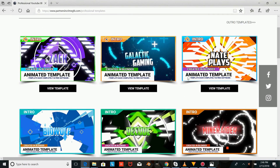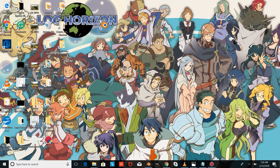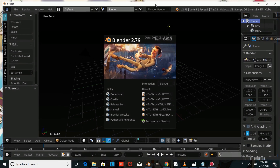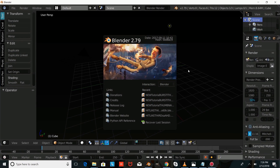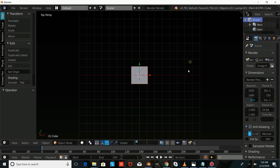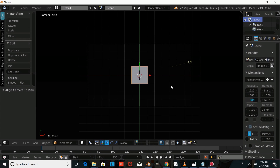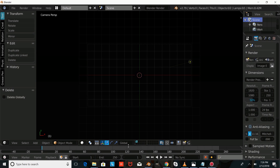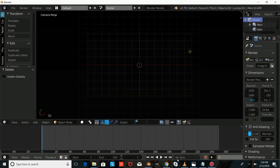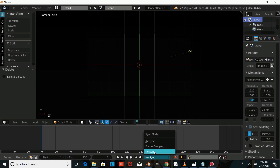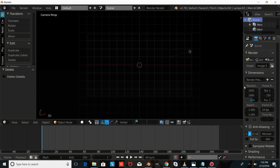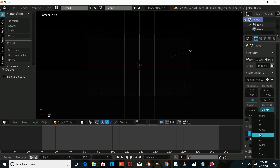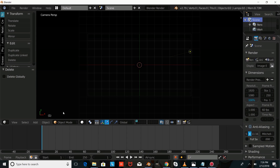The first thing we're going to do is open up Blender and press Numpad 7, then Ctrl-Alt-Numpad 0. Then we're going to press X on our keyboard and hit Delete to delete our default cube. Then we'll scroll through and change this to Audio Video Sync, put the resolution up to 100%, and put the frame rate at 60 frames per second.